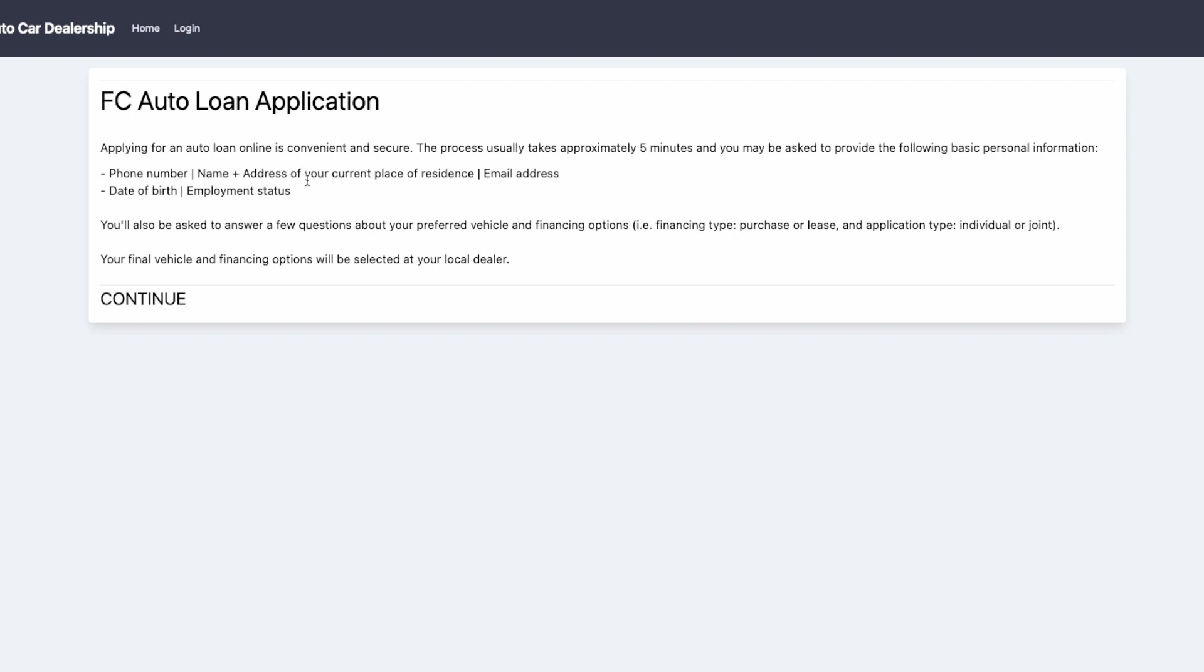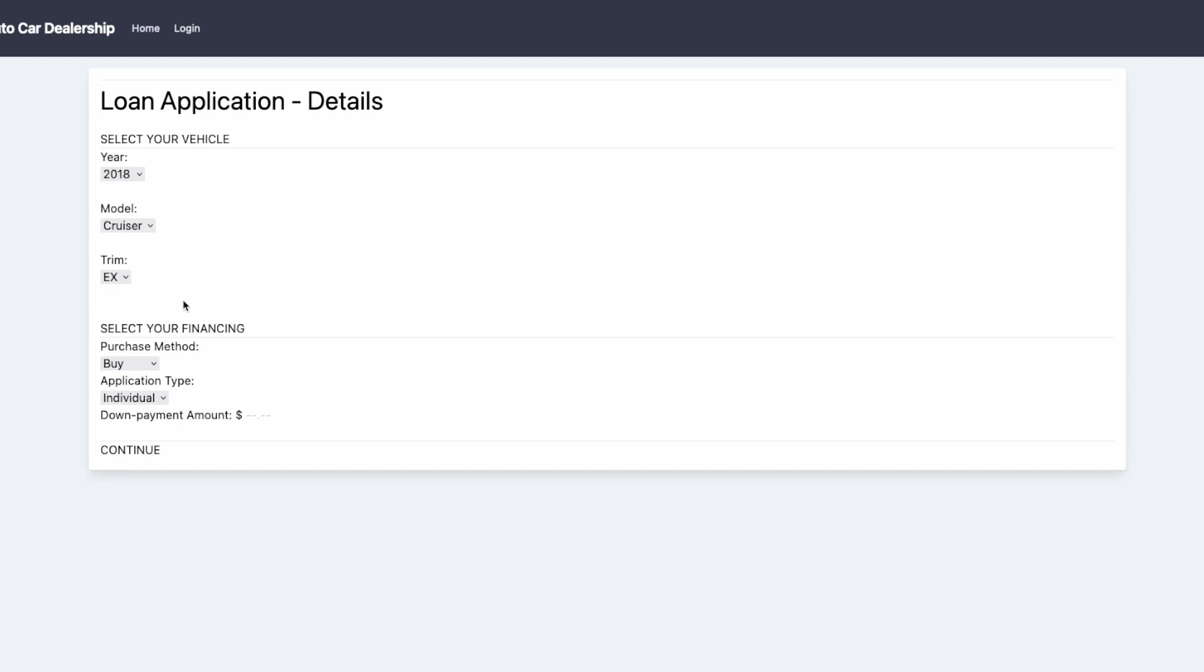That information will expand if they get a bad Verify.Match result and contract if they get a good one. The goal being to reduce the friction that it takes to apply for a loan without exposing FC Auto Car Dealerships to more fraud risk.